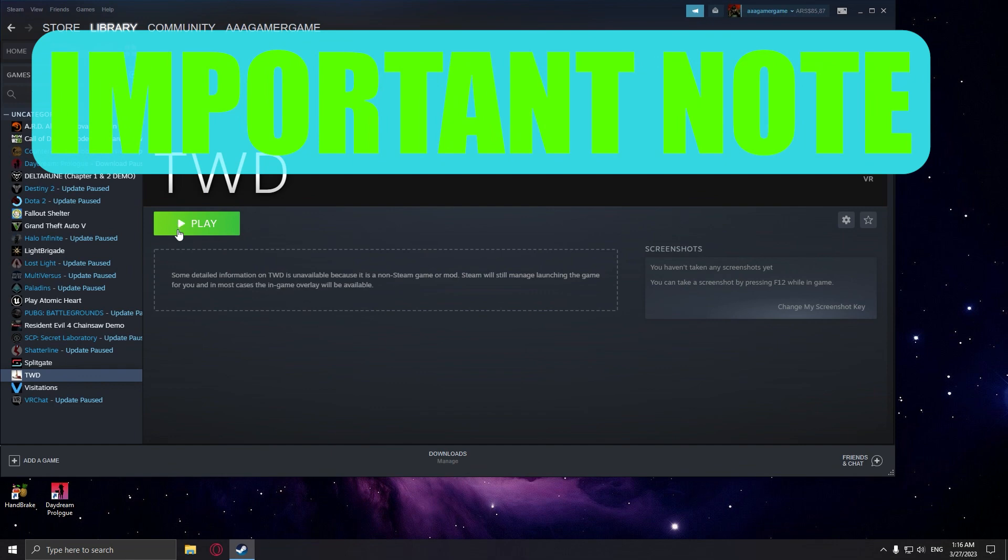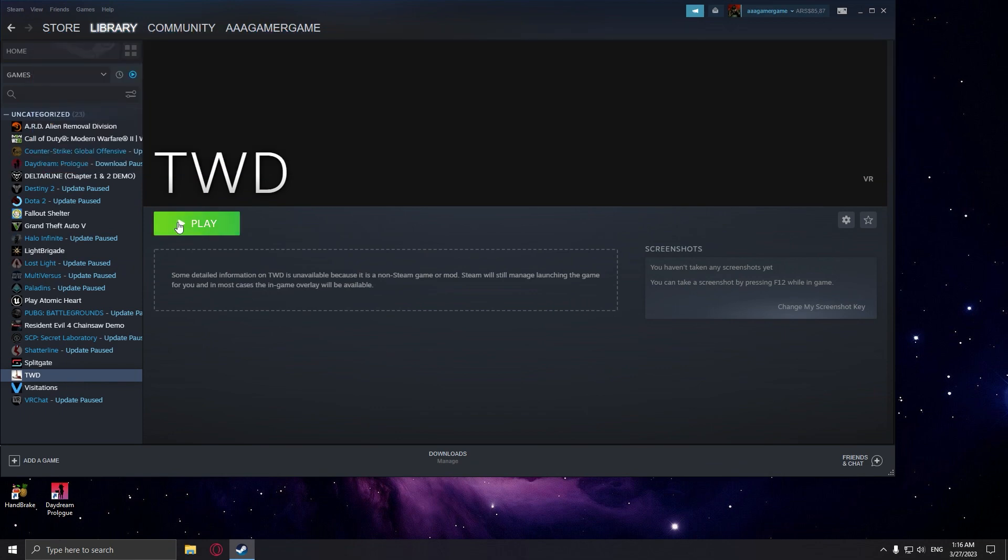Make sure to launch it through Steam. It will not work unless you launch it through Steam. That's all you need to do.